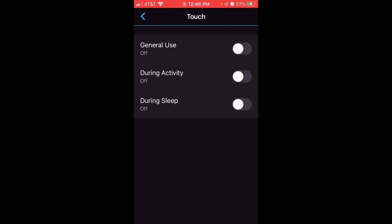And then I can adjust my touchscreen settings. You can see that for general use, I've got mine off. If I wanted to turn it on, I could simply toggle it to on. I can also control whether or not the touchscreen functionality works during an activity or during sleep.